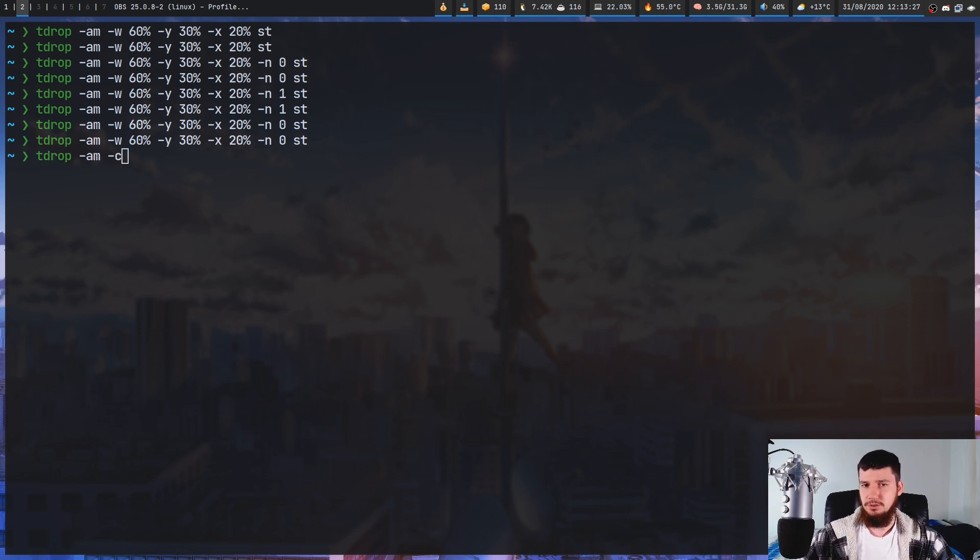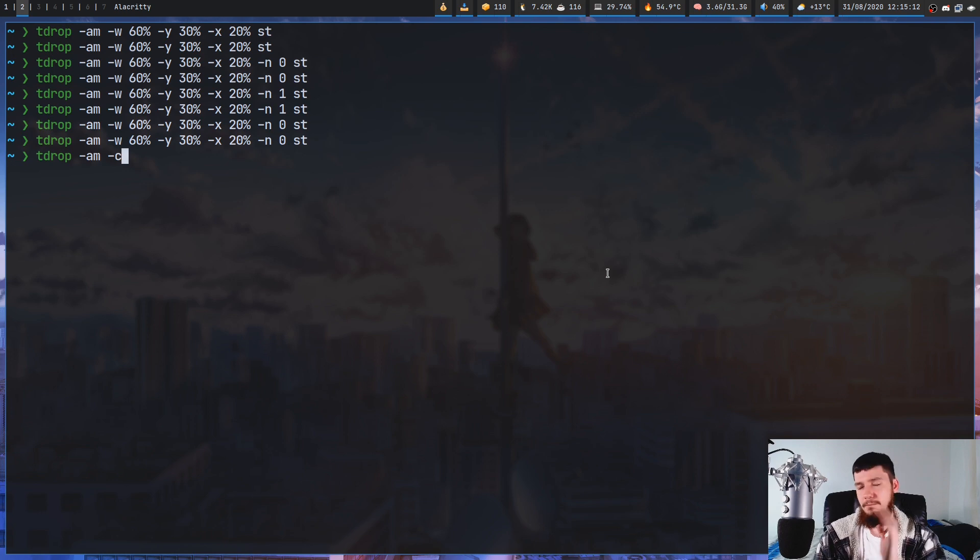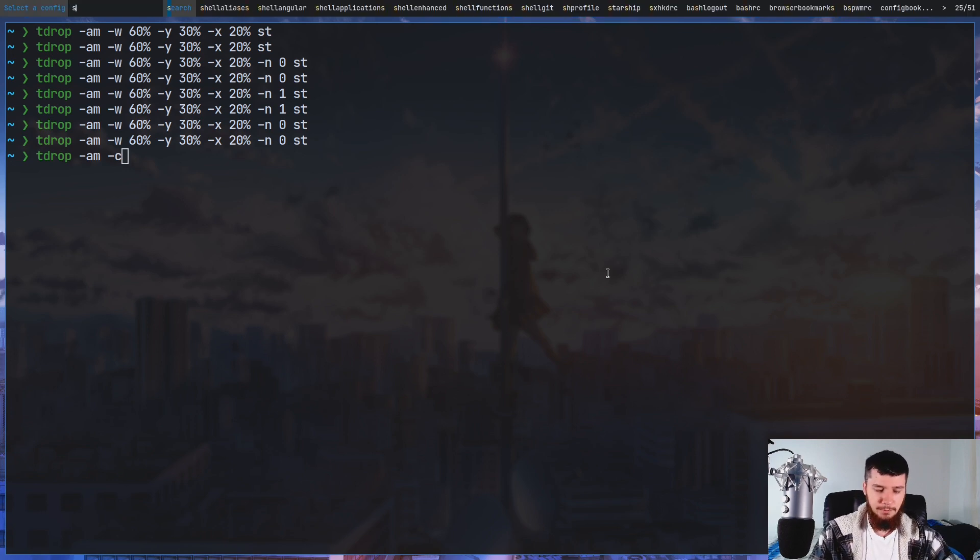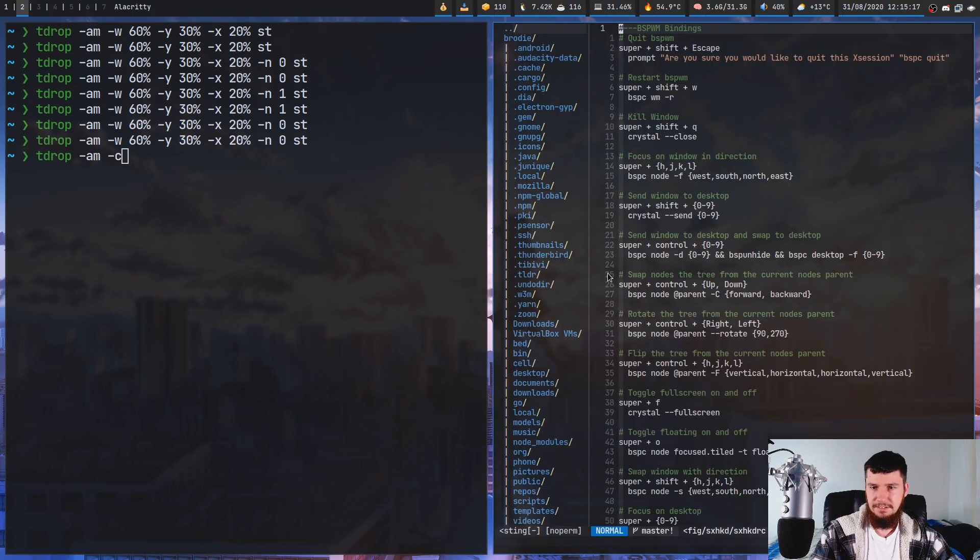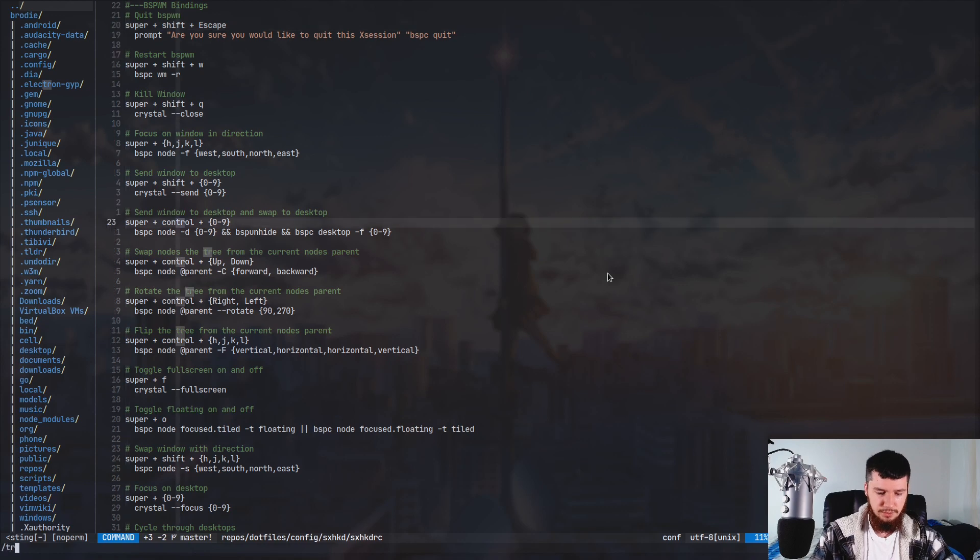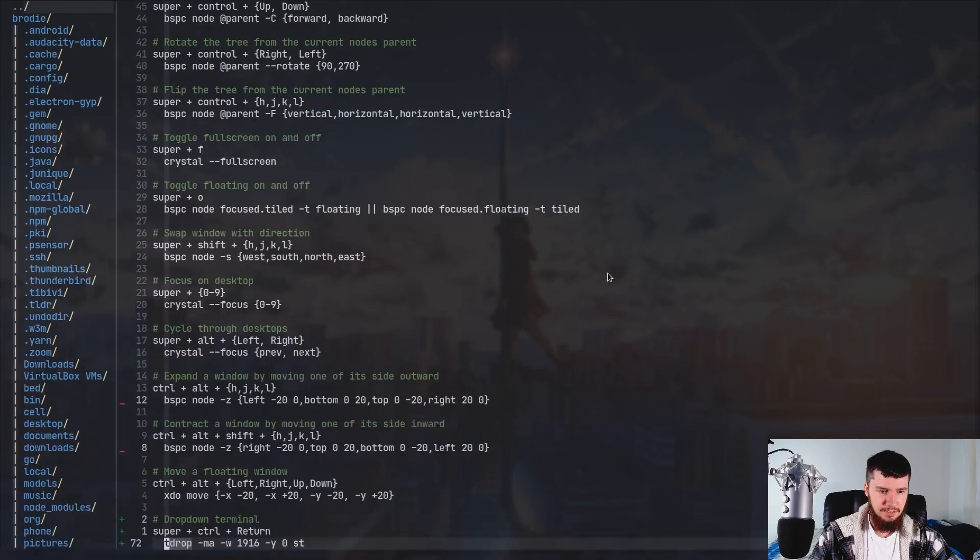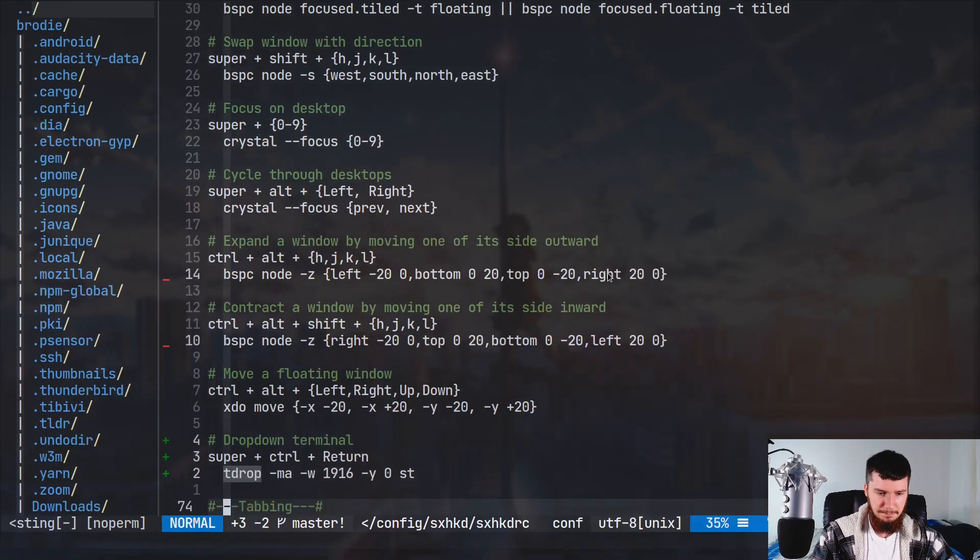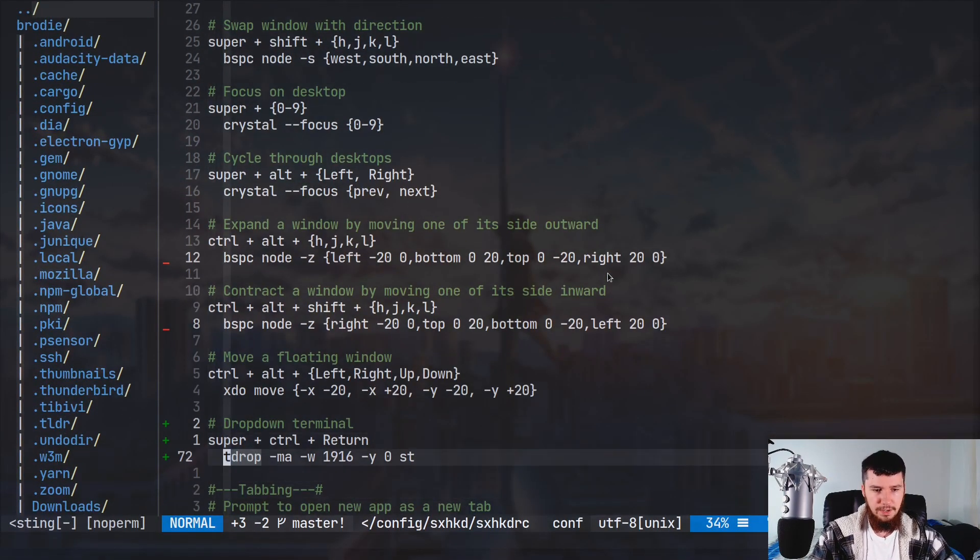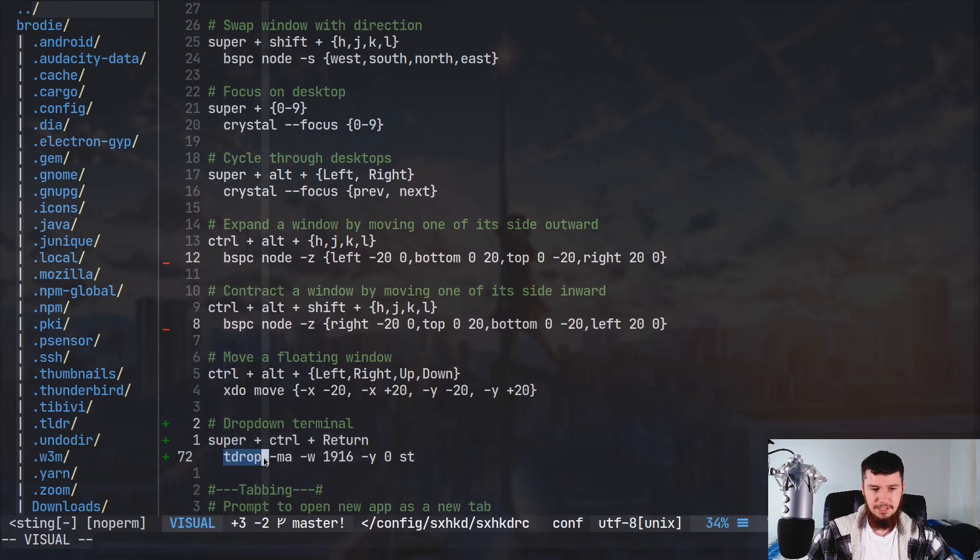And if you're planning to use this yourself, my suggestion would be to set up a key binding for it. So in my sxhkd config, if we go down to tdrop, as you're going to see right here, basically when I run super control return, it's just going to run tdrop -ma -w -y...